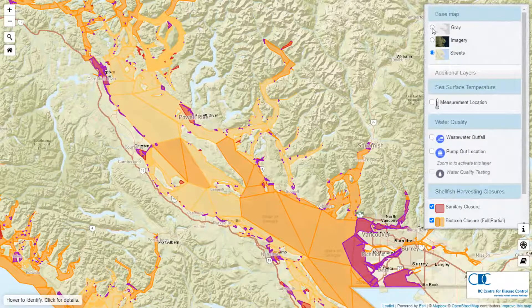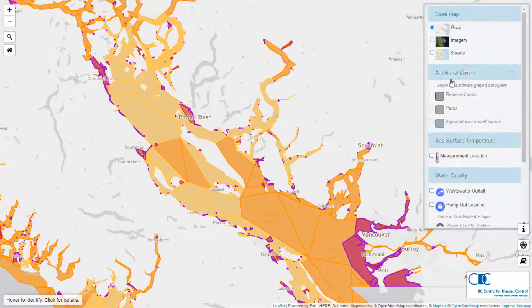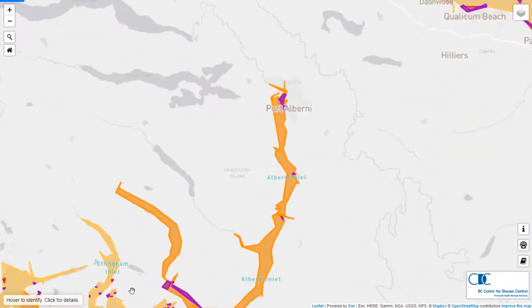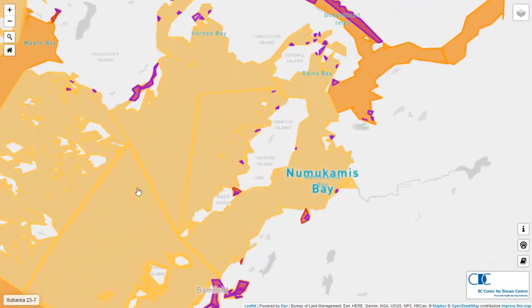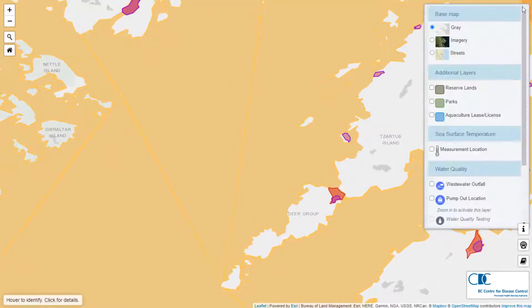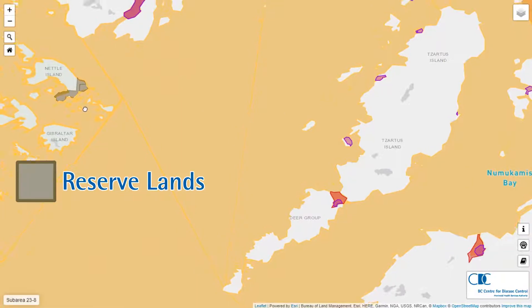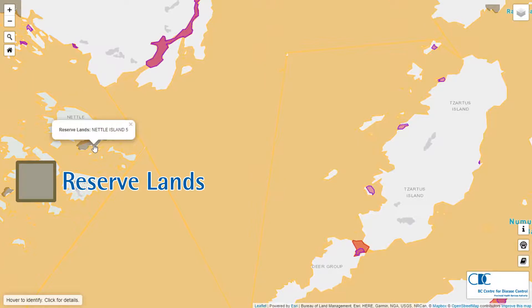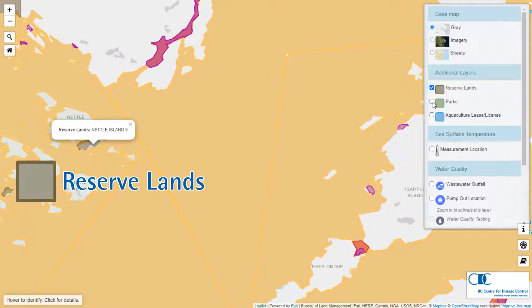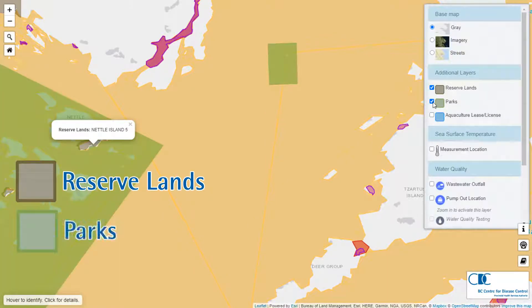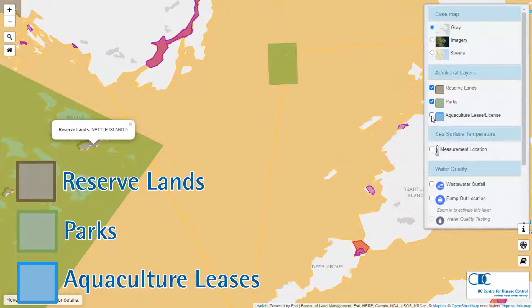In the additional layer section there are three layers which become available to you as you zoom into a small area of the map. Reserve areas are First Nation reserve lands shown in tan, located on the coast of BC — there are no inland reserve areas shown on this map. The parks layer shown in green includes all of the national and provincial parks in BC. The aquaculture leases shown in blue are areas where commercial shellfish growing and harvesting is licensed to take place.